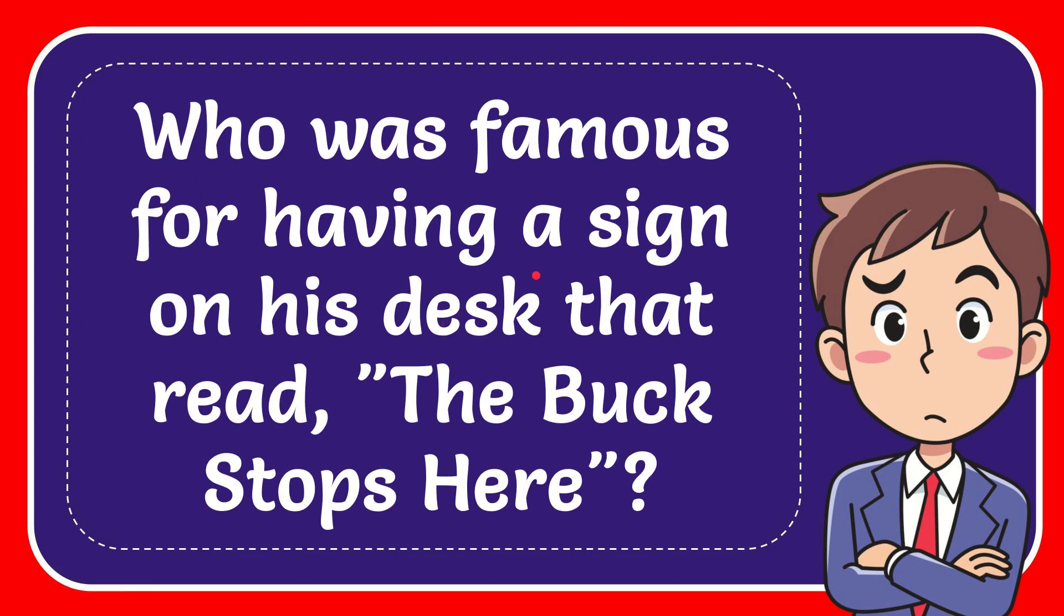In this video, I'm going to give you the answer to this question. The question is, who is famous for having a sign on his desk that read, the buck stops here?